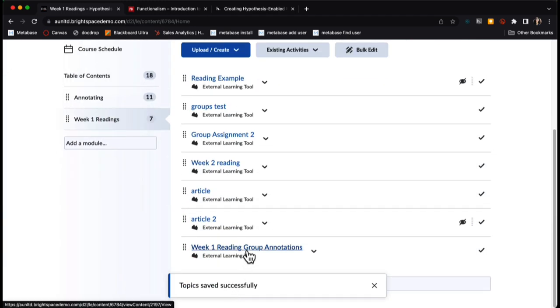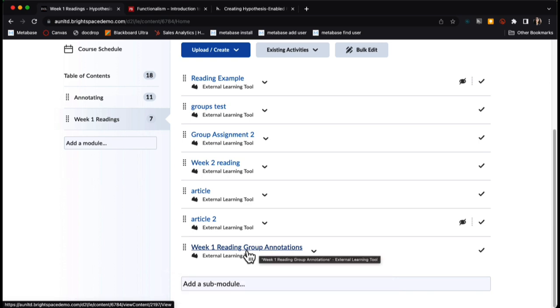When I scroll down, I can see my week one group annotations has been added to my assignments.